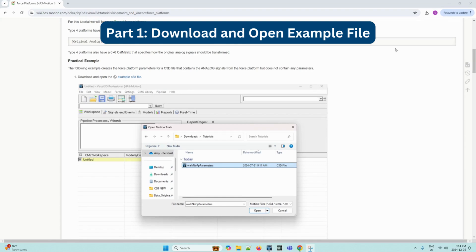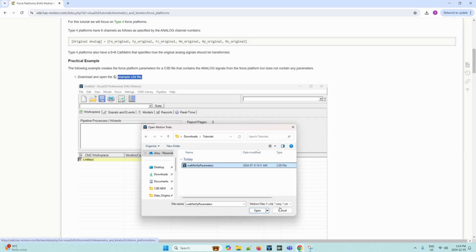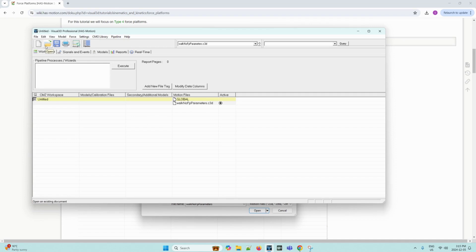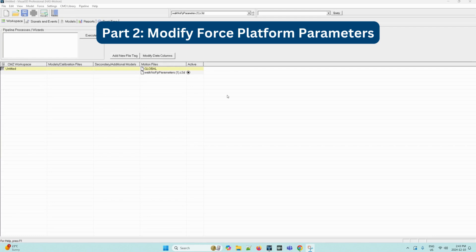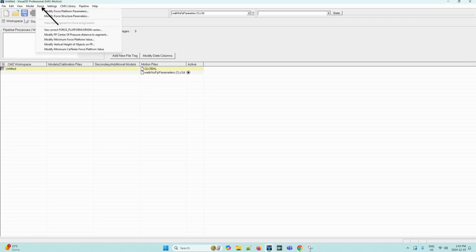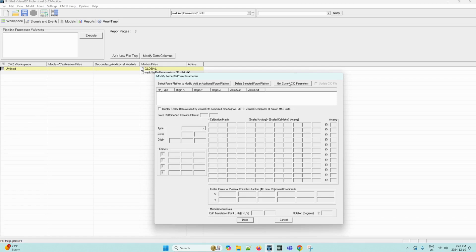Now we will start on an example of creating the force platform parameters for a C3D file that contains the analog signals from the force platform, but does not contain any parameters. First, you will need to have downloaded the example C3D file off of the wiki tutorial page available here. Then we can go ahead and open up Visual 3D and as you can see I have already loaded in this file into my workspace. You can do this by clicking the open file button on the toolbar. Then we can move on to modifying the force platform parameters. We must select this option under the force menu on the upper taskbar. So we can navigate to the menu and then select modify force platform parameters from the drop down. This will prompt this dialog box to appear here. Then we can select the get current C3D parameters option on the upper right side of the dialog box. Once we select it, there should be no change to the dialog because there aren't any parameters in the file.